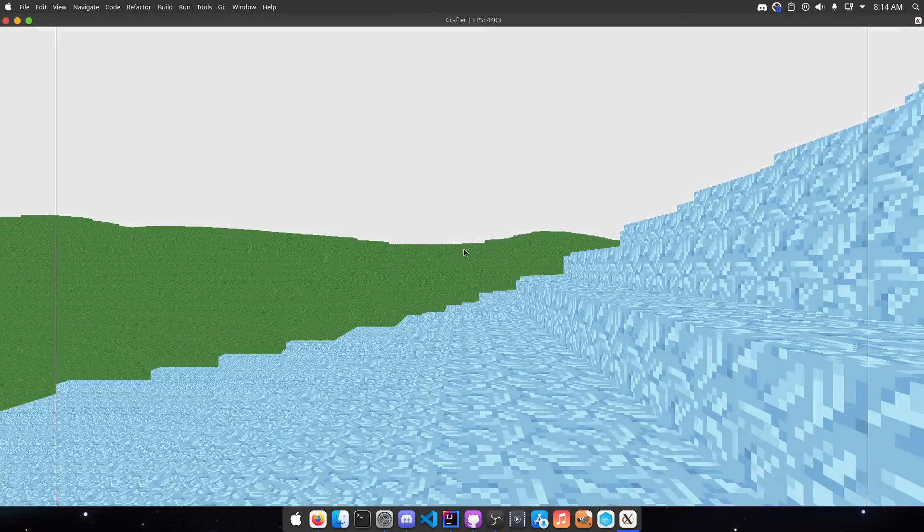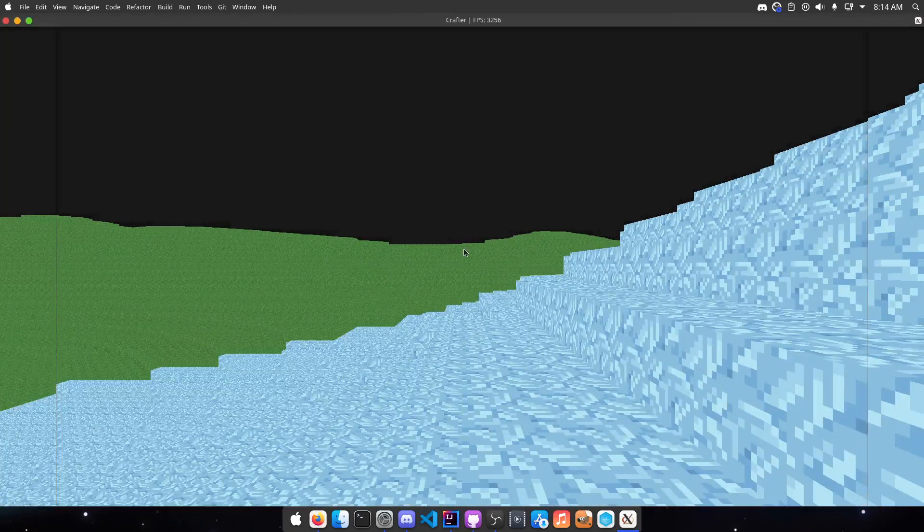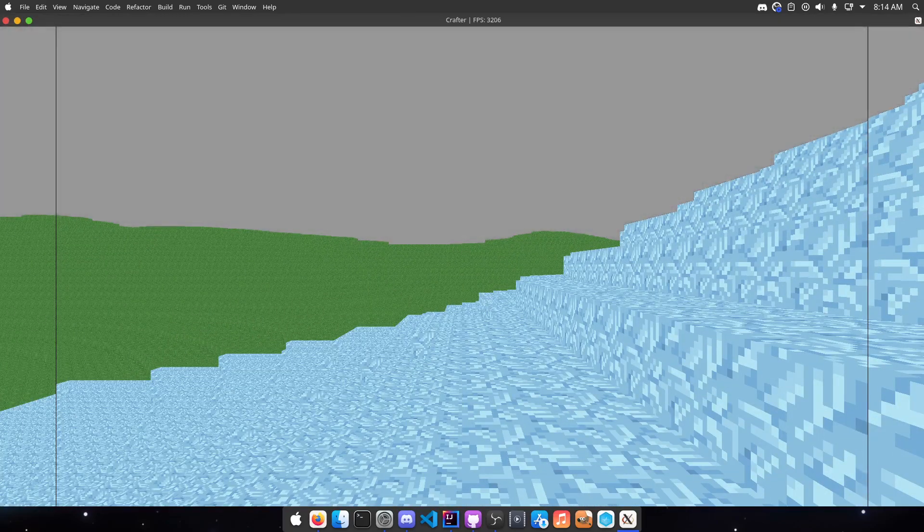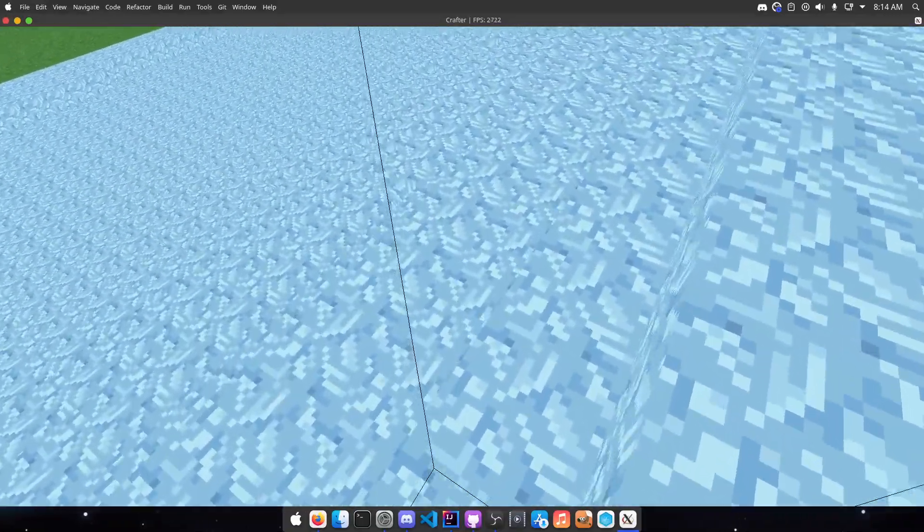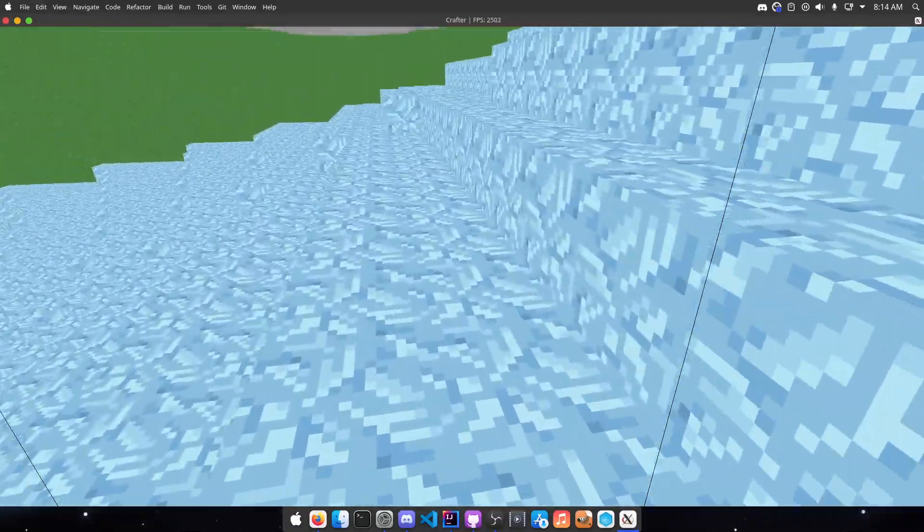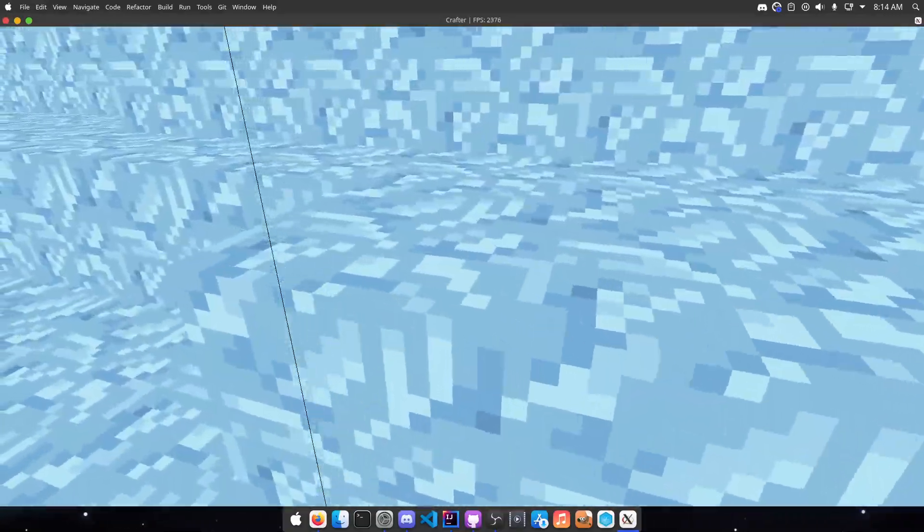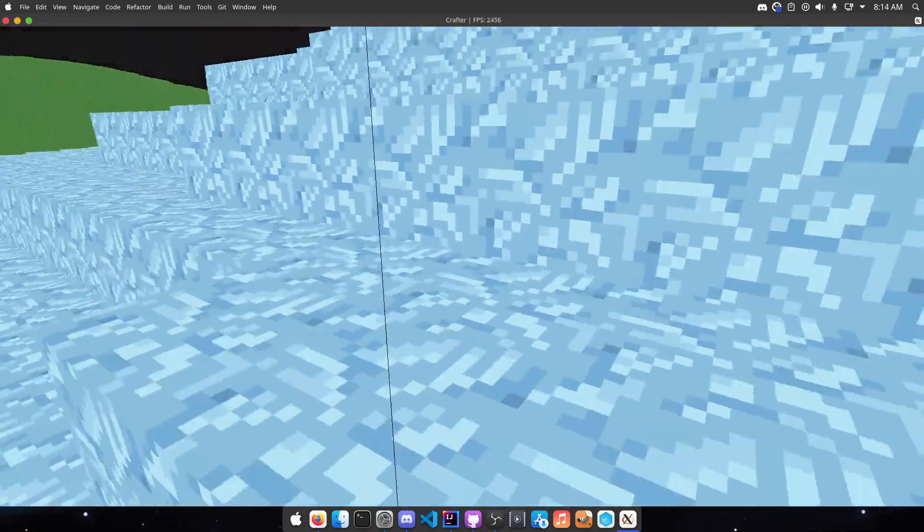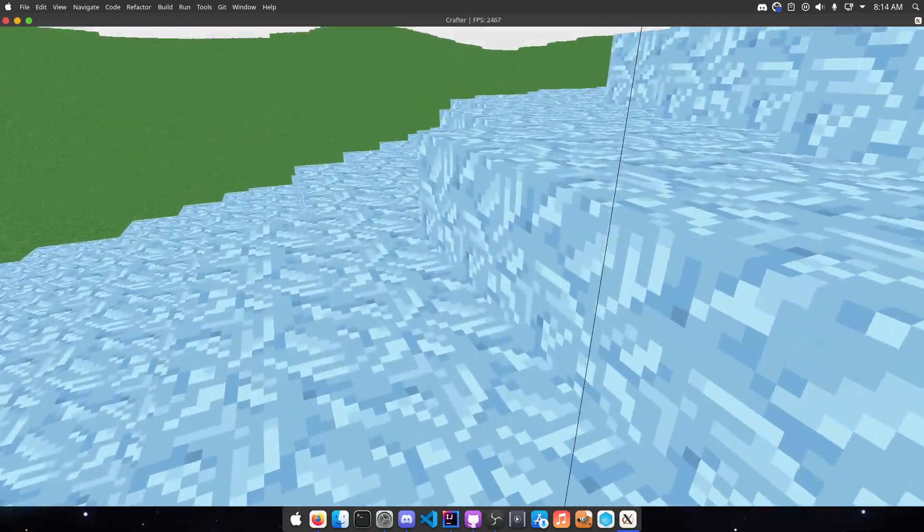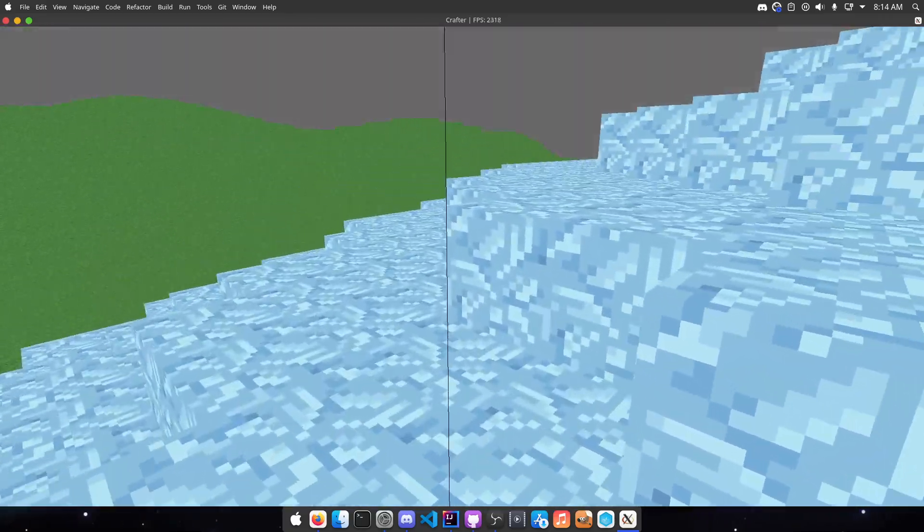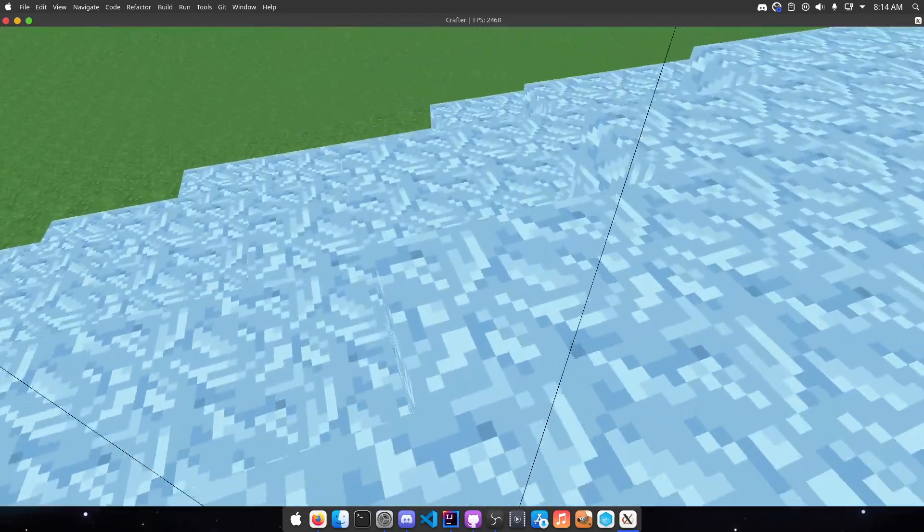So I fixed the bug with the collision detection I was talking about in the last video. It was just a simple mistake, but you can probably tell from the title there is block friction.